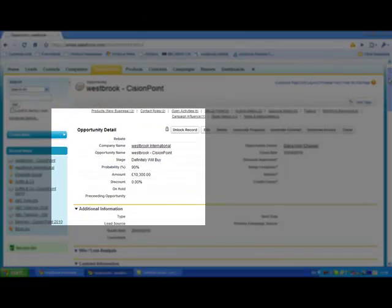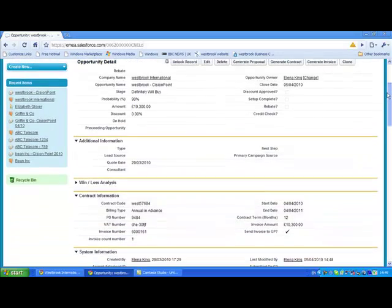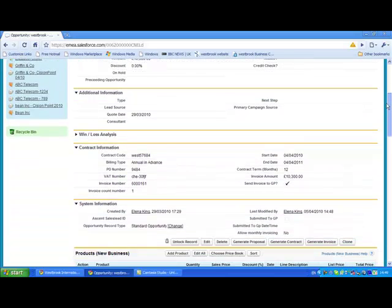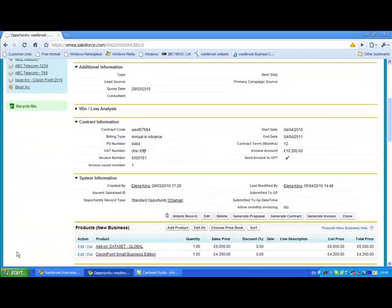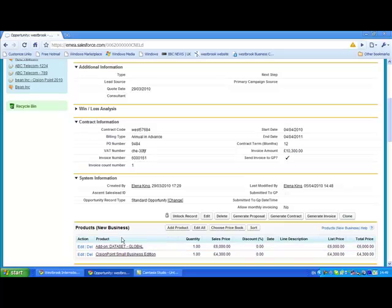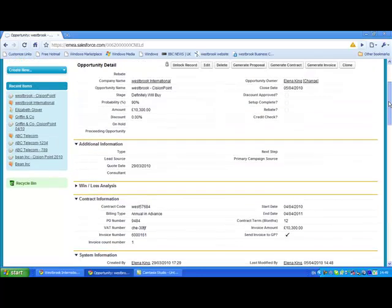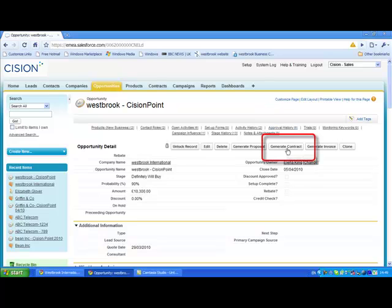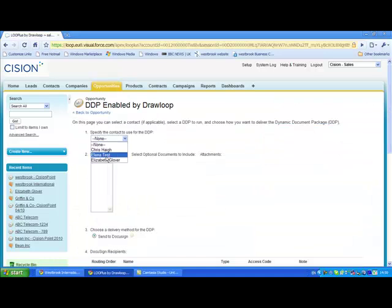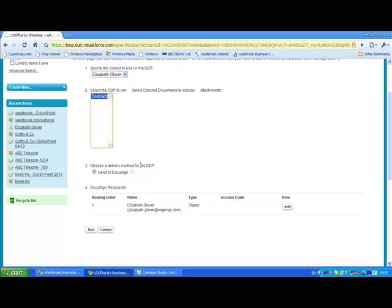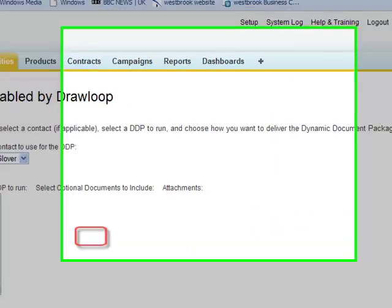Cision are a software provider and here we are looking at one of the opportunities with a company called Westbrook, who are intending to buy the product. The salesperson has diligently inputted the necessary information like the desired products and purchase order number, so we are ready to send our contract for signature by clicking on Generate Contract. You will be prompted to choose which template you want to create, who you want to send it to and how. Then you will click on Run to create the contract.